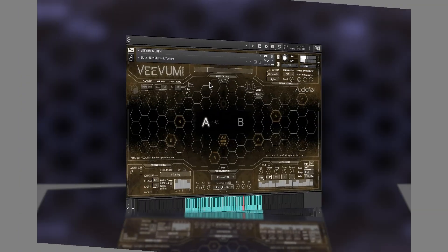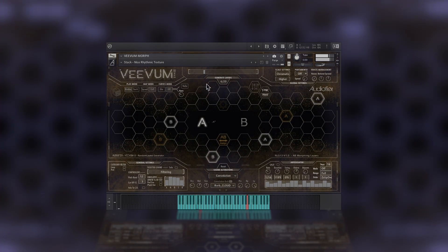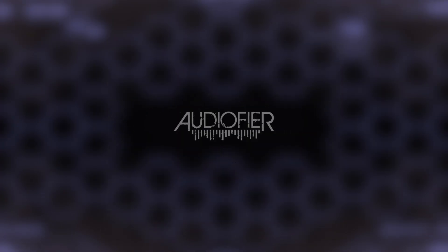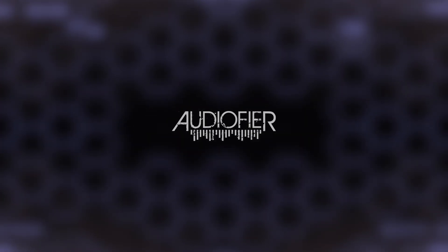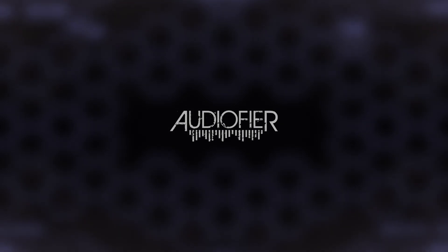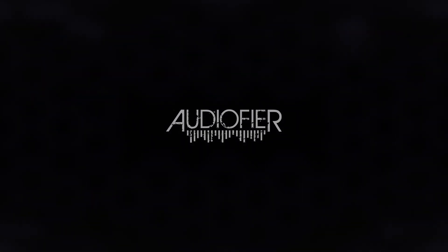This is just a little peek into what Vivim Morph can do, but there's a lot more. Vivim Morph is available at www.audiofire.com.